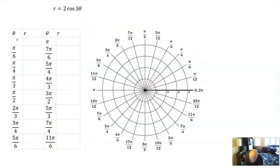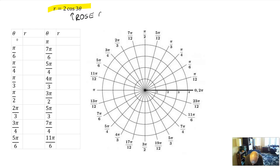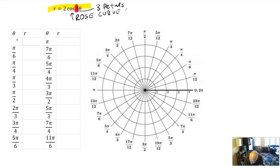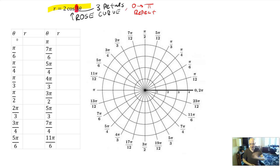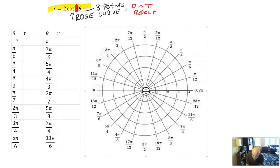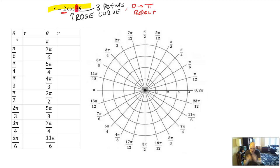Let's sketch a graph of r equals 2 cosine of 3 theta. If you watched the second video, you'd recognize this is a rose curve. Furthermore, since the number 3 is odd, that directly tells you the number of petals — three petals. Those three petals are drawn from 0 to pi, then it repeats, drawing the next set of petals on top of themselves, similar to how the circle repeated. There's also a 2 out front that changes the size.